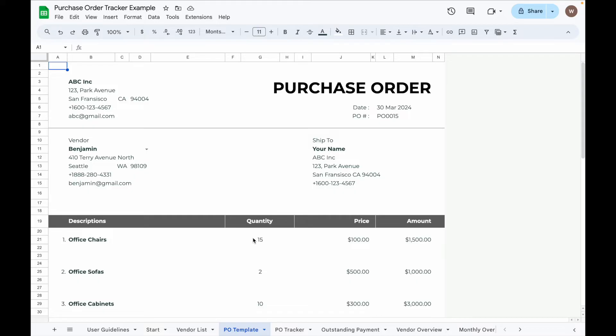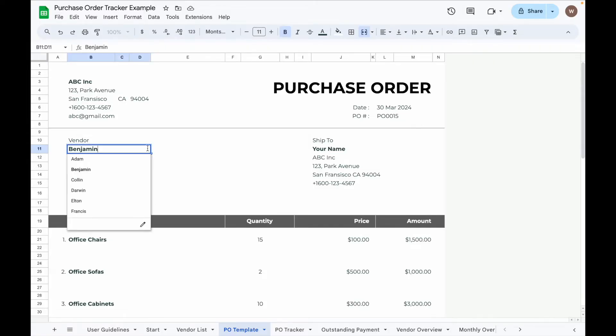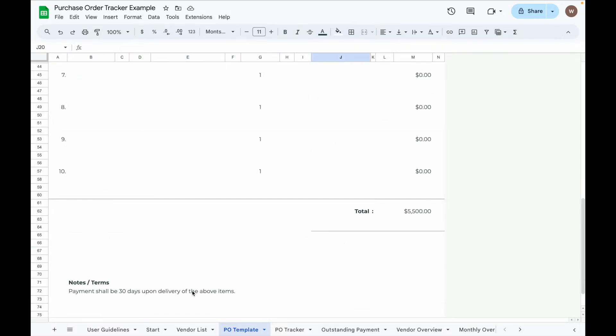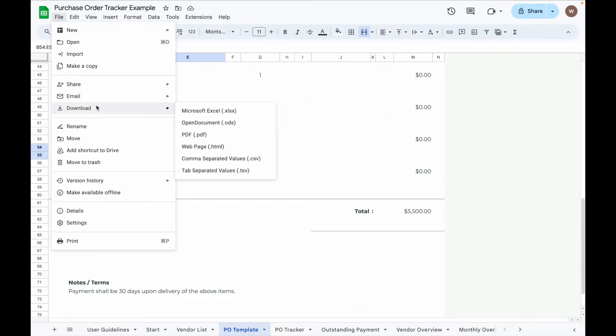For those who need a PO template, go to the PO Template tab. Here you can input your business details at the top, select vendor name from the dropdown list, add the purchase order description, quantity, unit price, and payment terms. When you're ready, go to File, then Download, and choose PDF to generate the PO in PDF format.